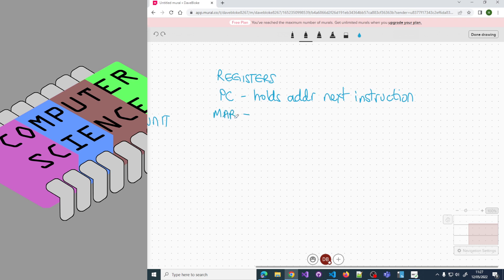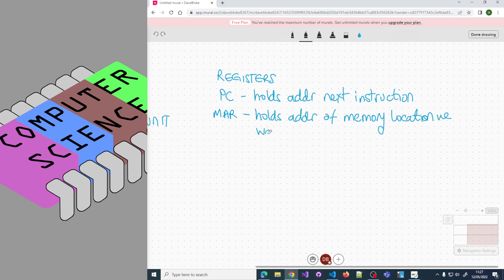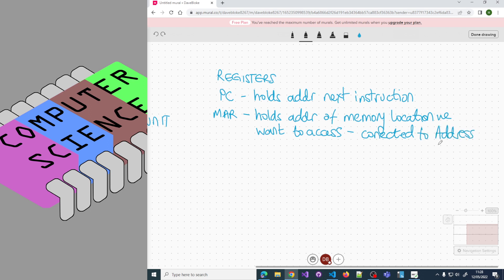To access an instruction in memory, we need to put its address in the memory address register. This holds the address of the memory location we want to access - whether we want to read from or write to. It's connected to the address bus, so the value in the MAR informs memory which location we want access to.